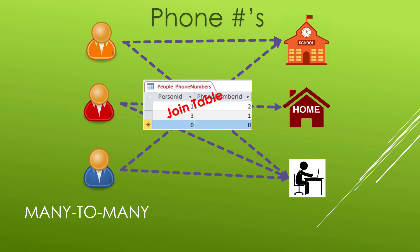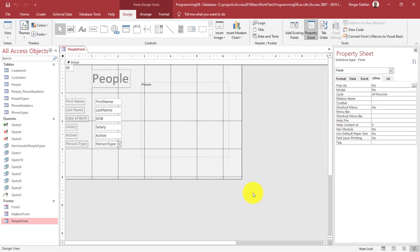We need to see how to incorporate this many-to-many relationship with a join table in our form, and in order to do that we're going to use a subform control. Right now our people form only displays first name, last name, date of birth, salary, whether or not they are active, and the person type — which is a drop down.